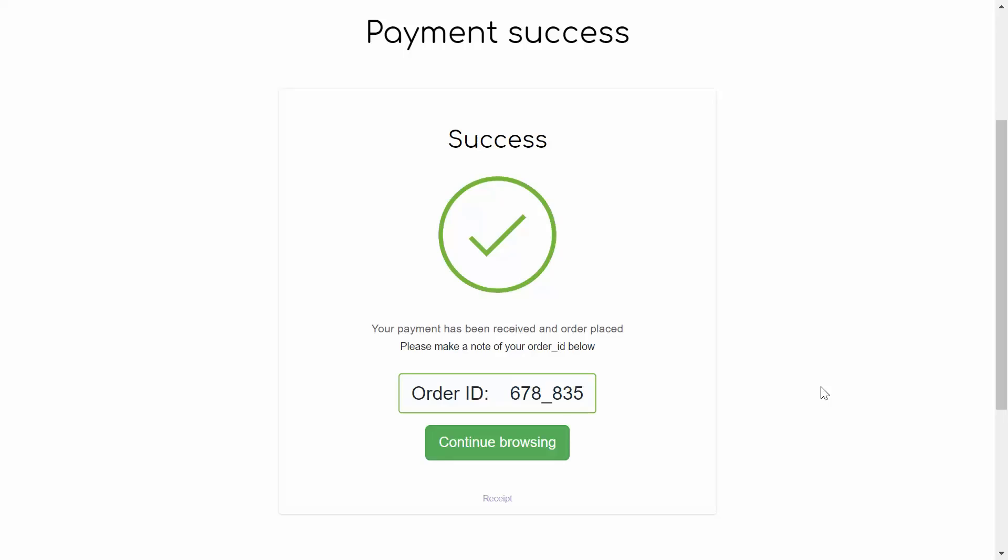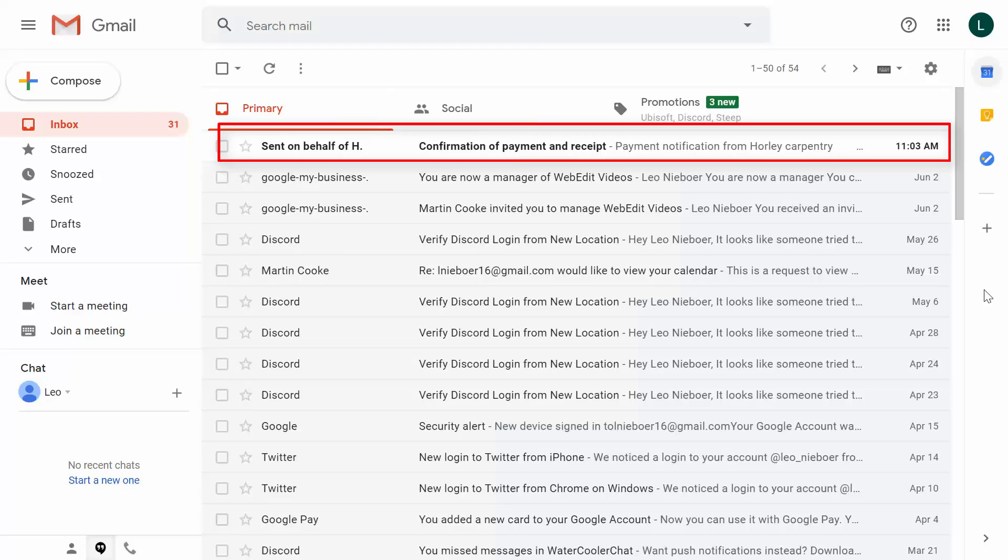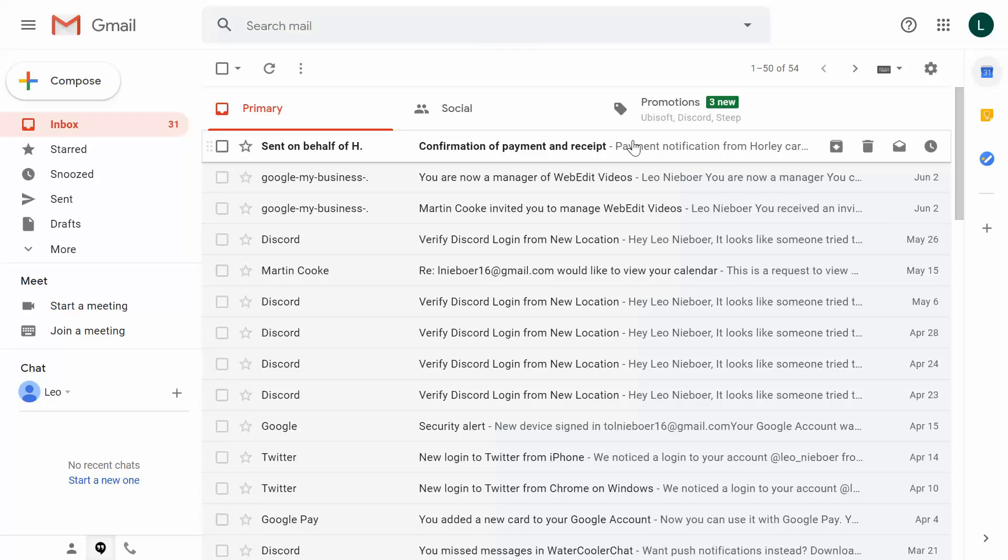So now you can see that our payment has gone through. We want to now head over to the confirmation email to check our downloadable links. And as we can see, the confirmation email has landed safely in our inbox.